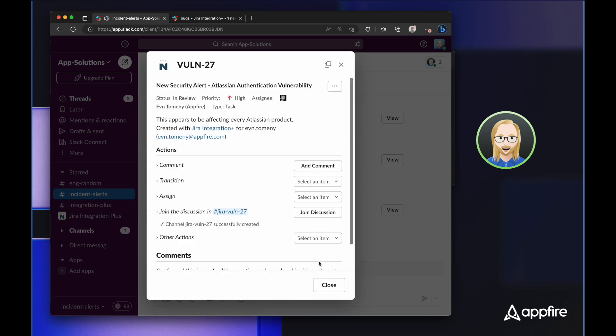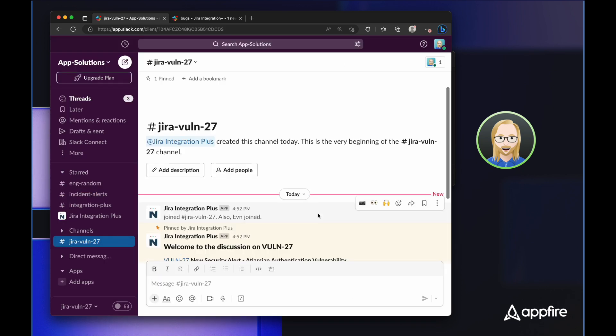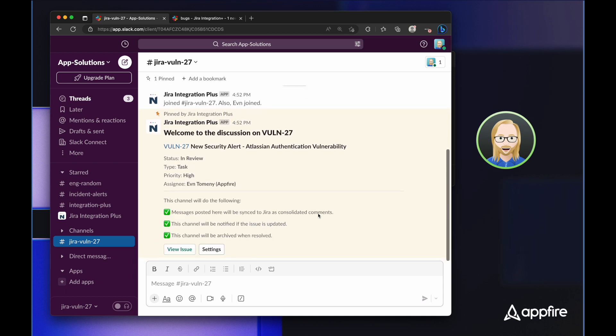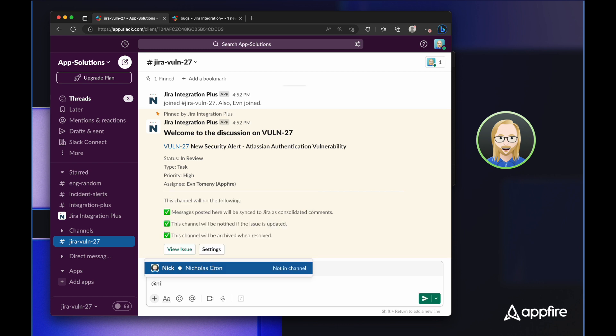And now you'll see that create discussion button has changed to join discussion. So the first thing that it does in this new channel is post information about the issue, along with that view issue button so anyone who joins the channel is able to view information about the issue.